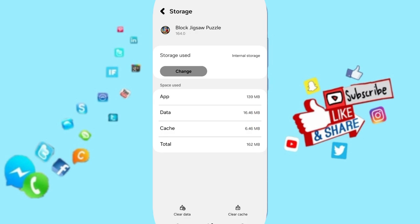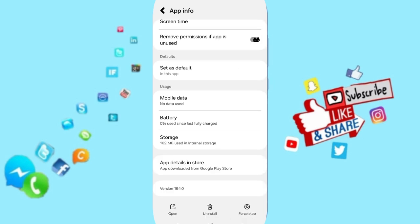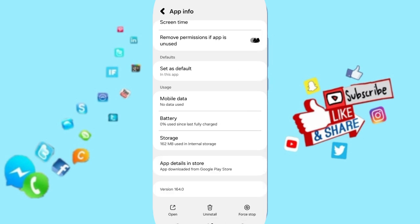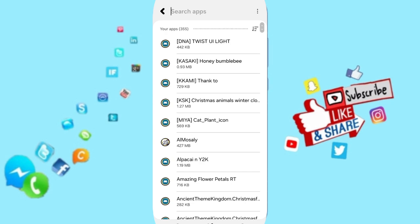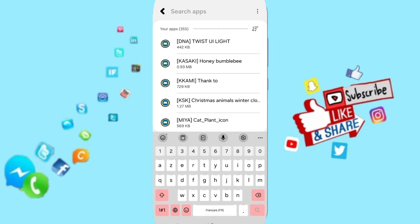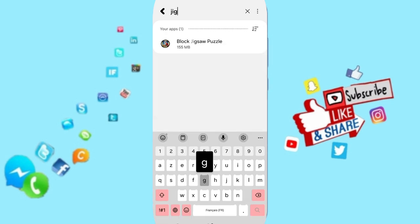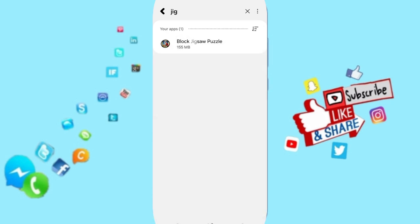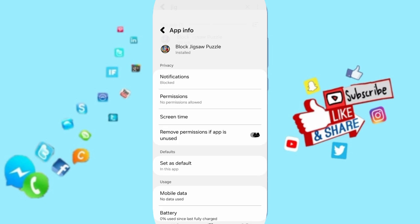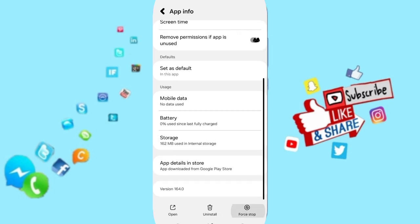Settings first. You can go to Apps and click on Block Jigsaw Puzzle. You will enter here, then you can click on Force Stop and click OK.